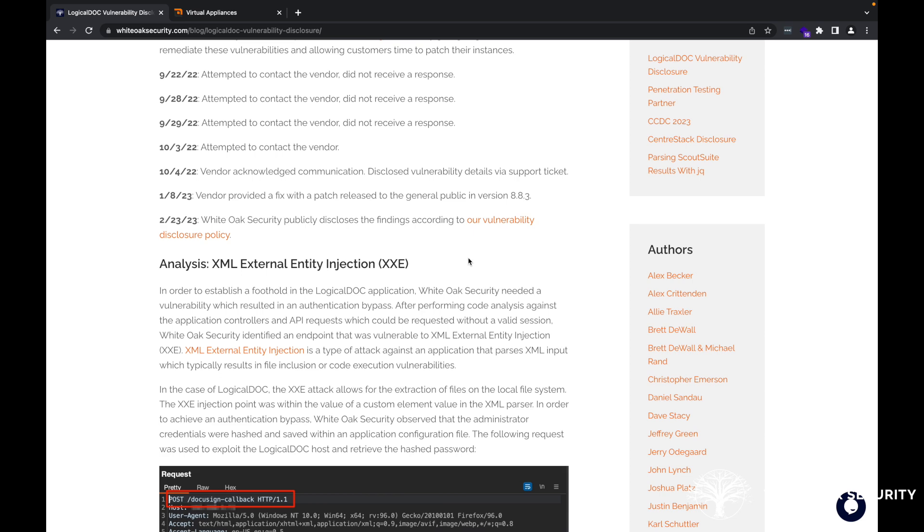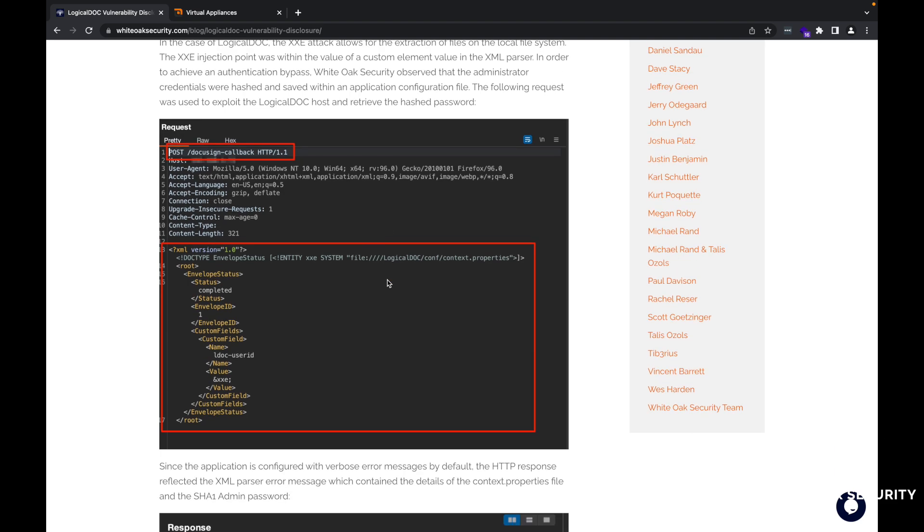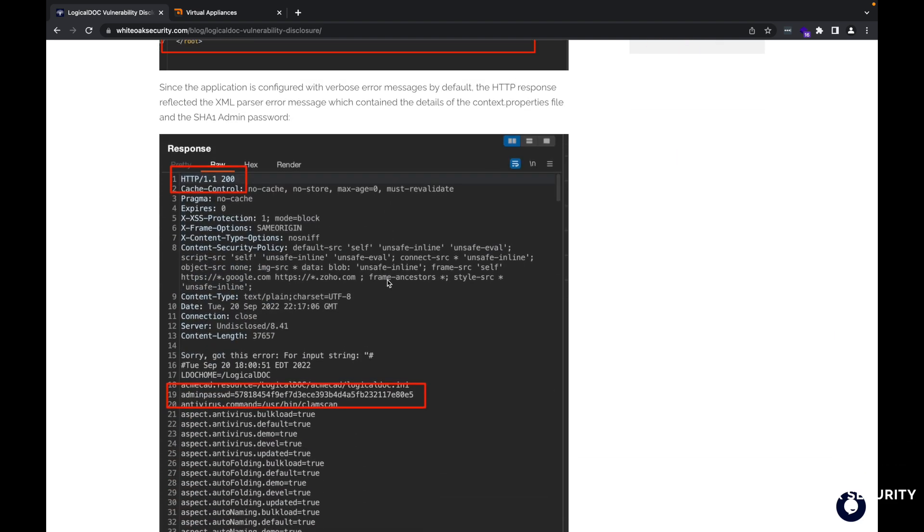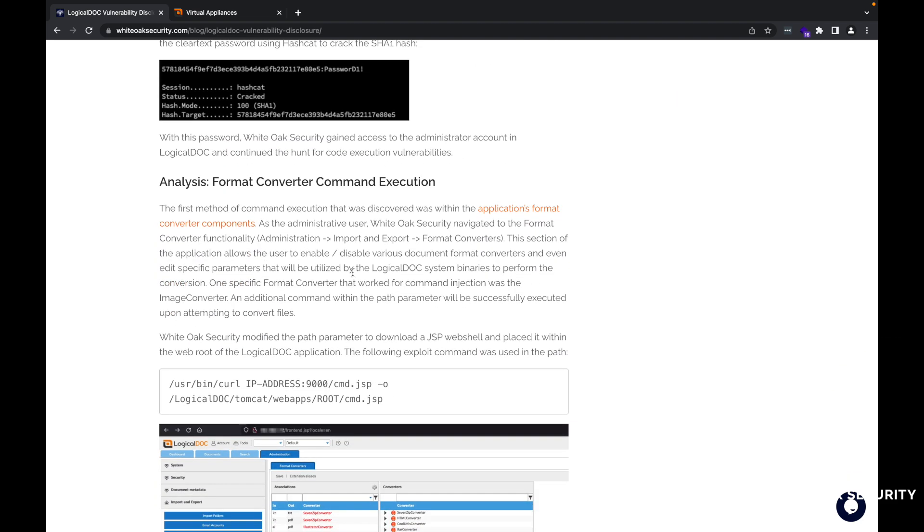Scrolling down, I already did a video on the XML external entity injection. Feel free to take a look at that video as well. The one for today I'm going to be talking about is the format converter command execution.